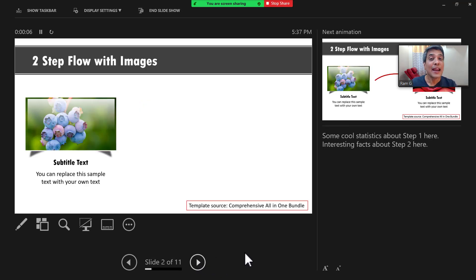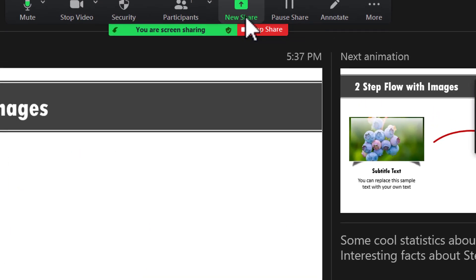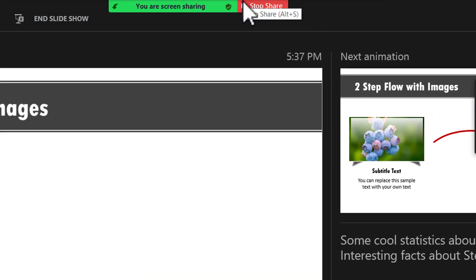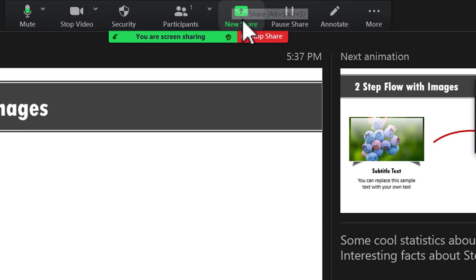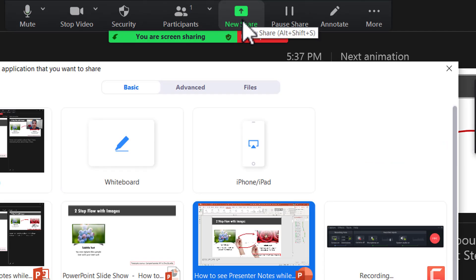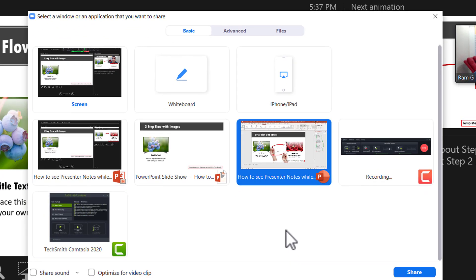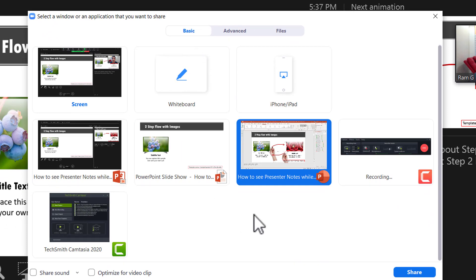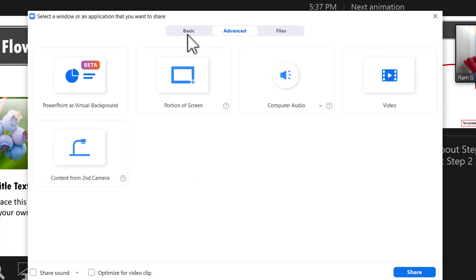Then I go to the Zoom controls. I take my cursor to the top and here I have the Zoom controls and let me click on the option called new share. And this is the screen that is presented in front of you. Now we don't want to use this basic screen option. We want to go to the next option called advanced. So let me click on advanced tab which is right next to basic.